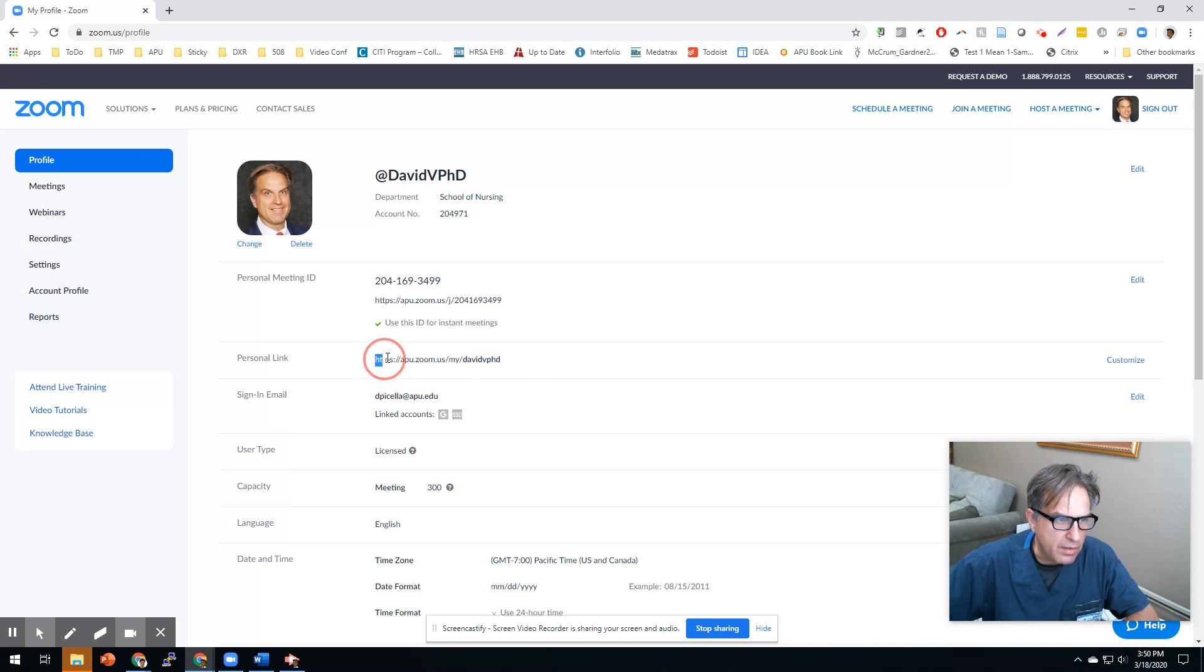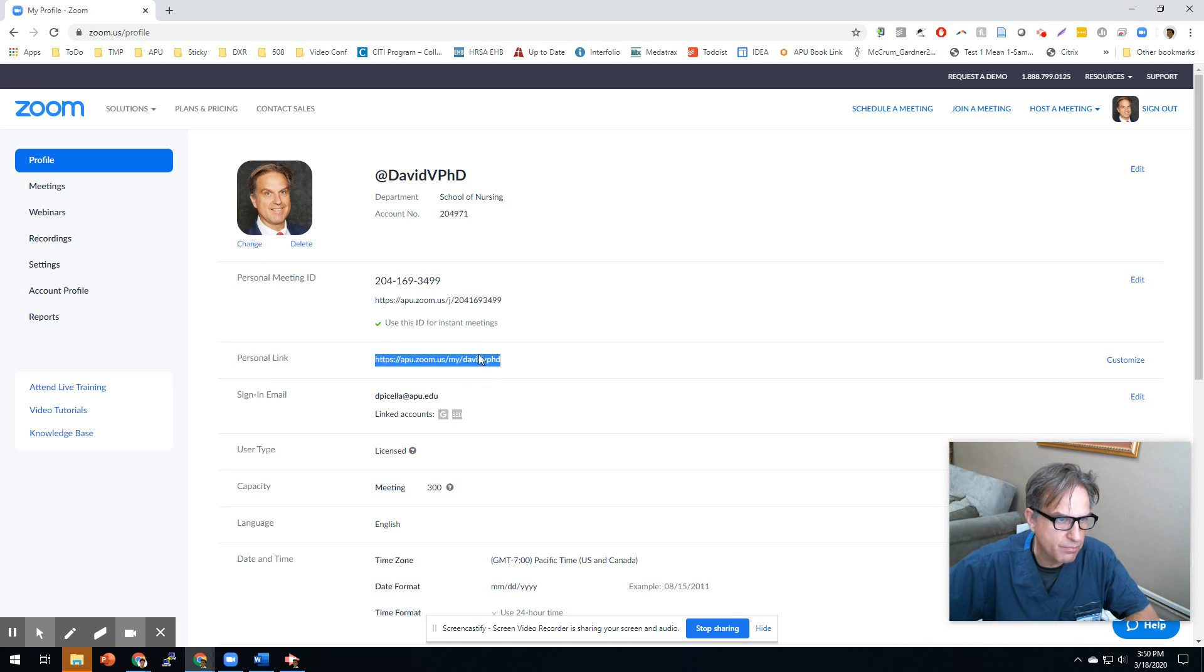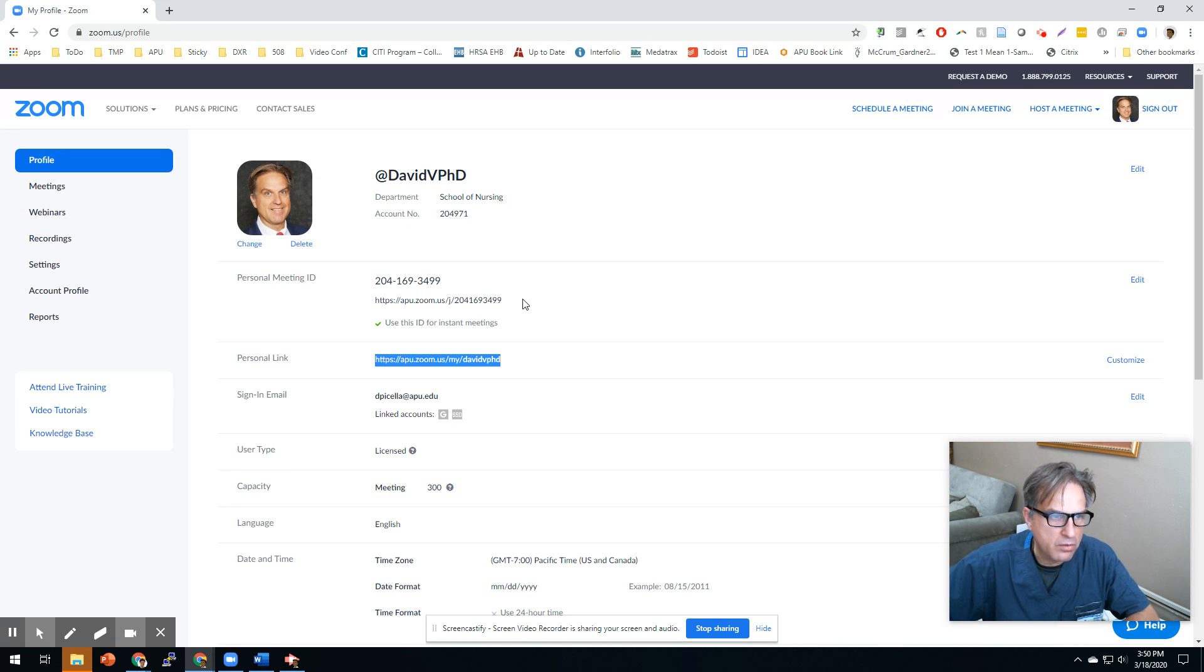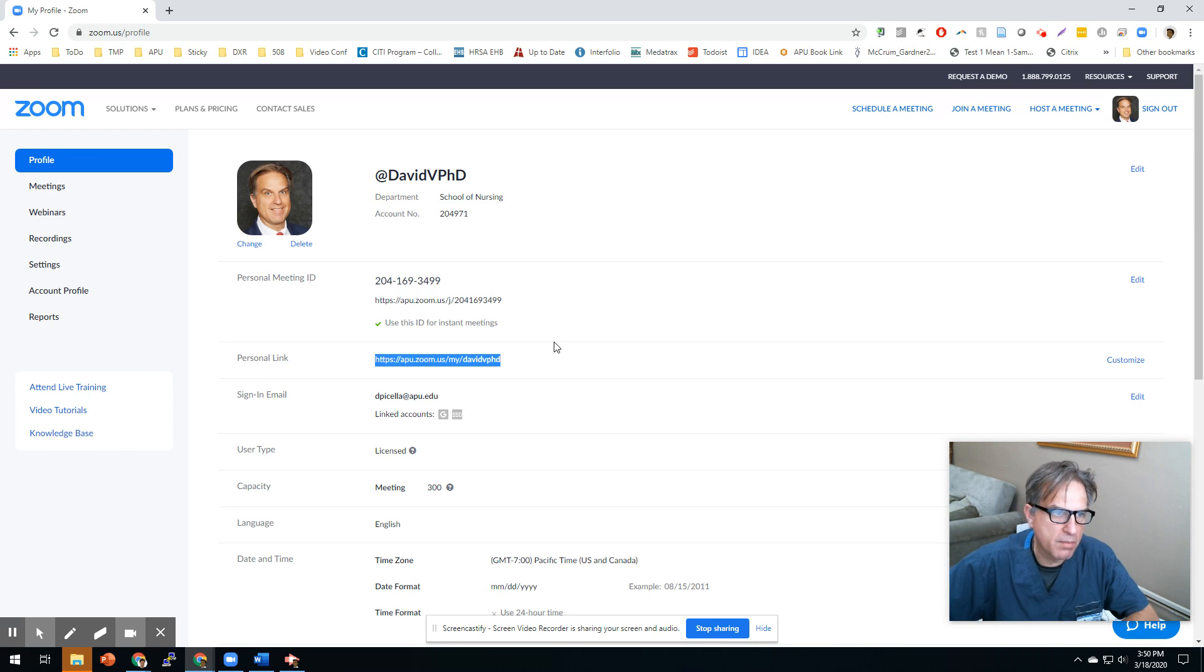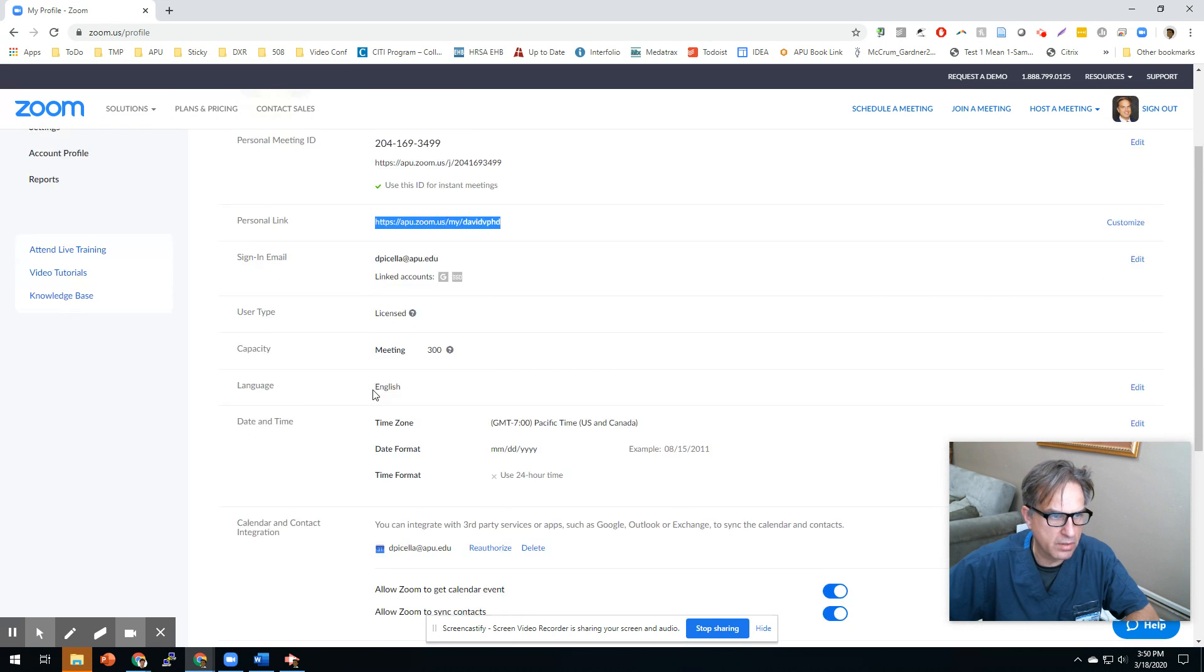So if you customize this and put your custom name there, then you can give your students this link and it'll always go. Whenever they put it in, it'll automatically go into this link and they don't have to remember your ID. So then you don't have to remember your ID. So that's really good.